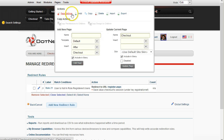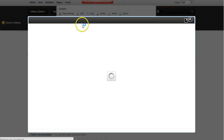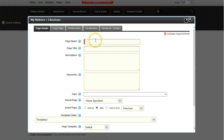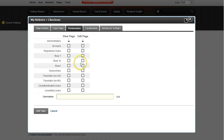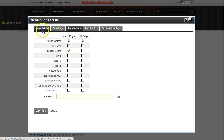I'll go to Pages, add a new page, and I'll call this page 'Registration Complete'. This page should be visible to registered users, because I know they are now registered.